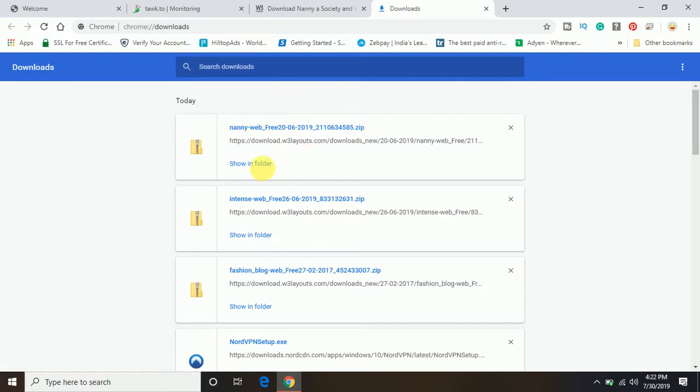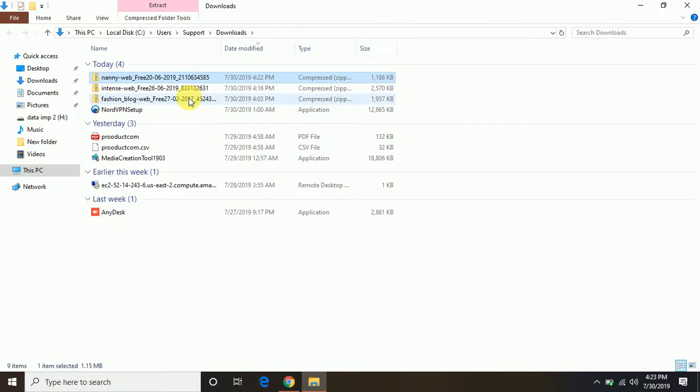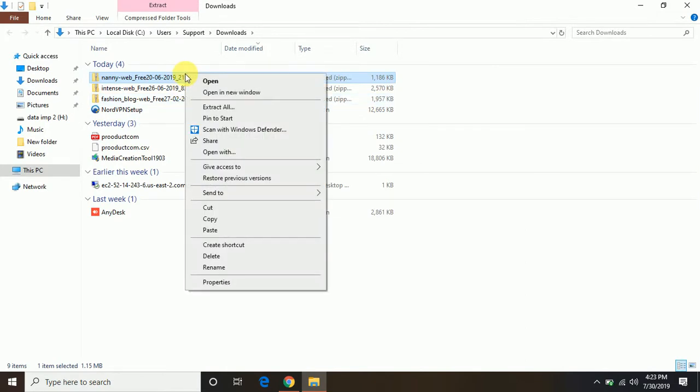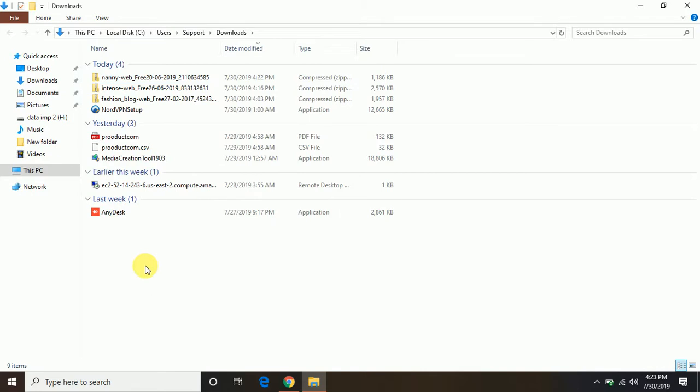And just go to the folder and access the file you have downloaded. So you can just extract the file here and you can start doing the coding.